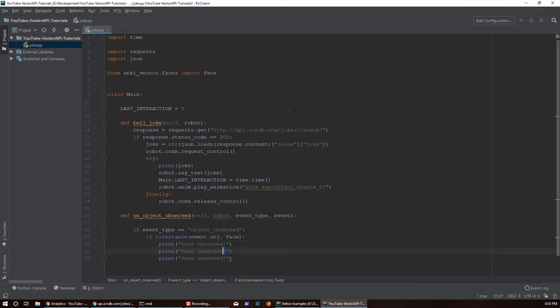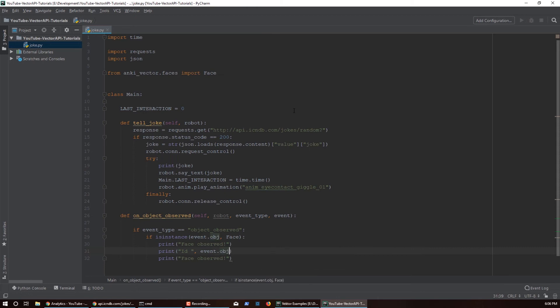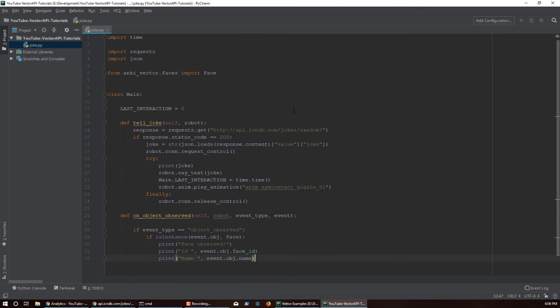We check if it's `object_observed` and if the event object is an instance of `anki_vector.faces.Face`. If so, we print 'face observed' along with the face ID and name. Every time Vector sees a face, he registers it in his database. If you've introduced yourself to Vector, your face object will have a name along with the ID. If you haven't, the name will be blank.